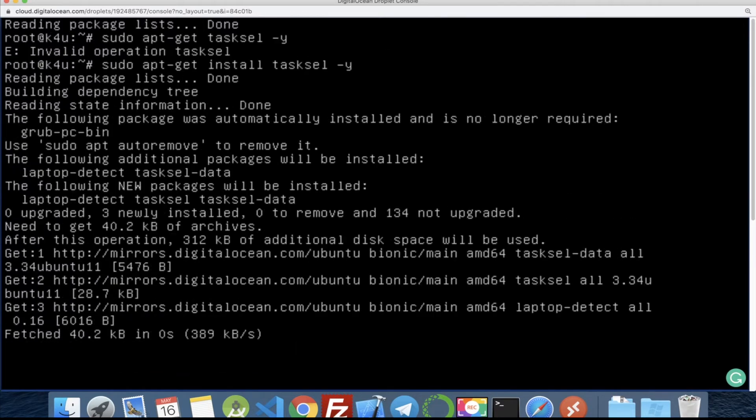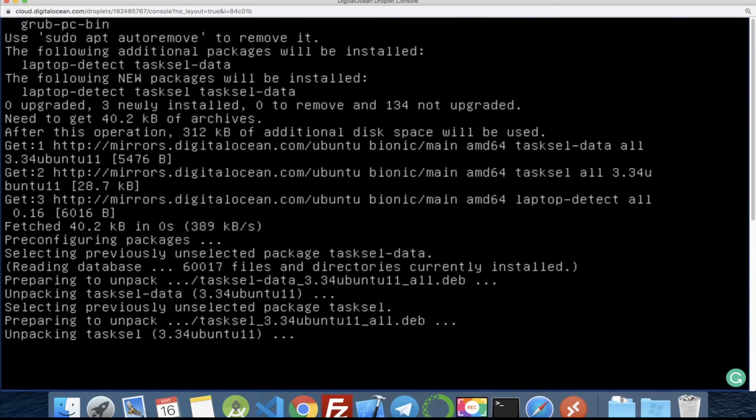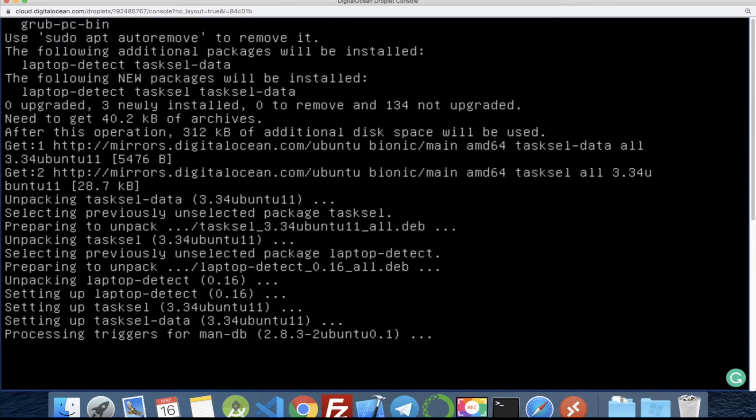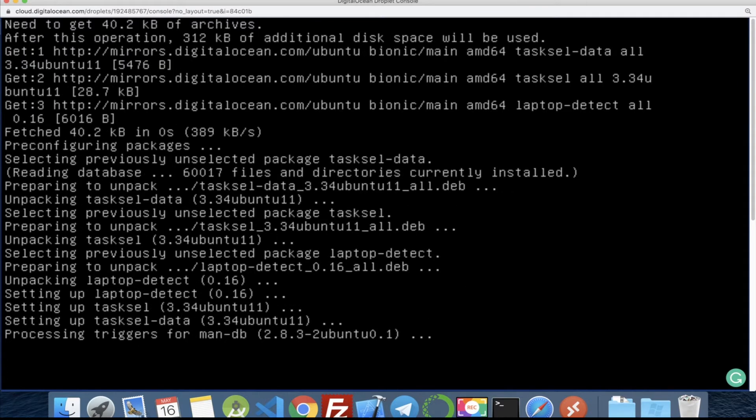Okay, now it's expired. Now it's installing the tasksel package. Now it's already installed.